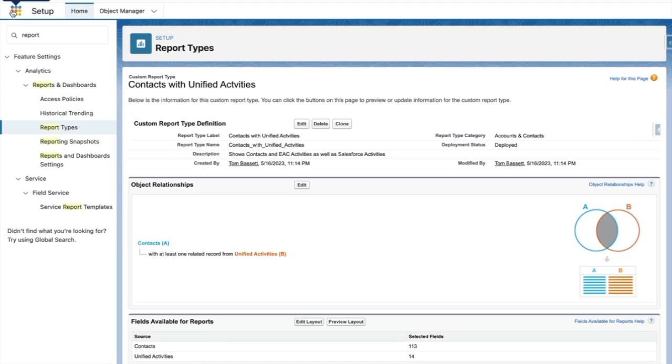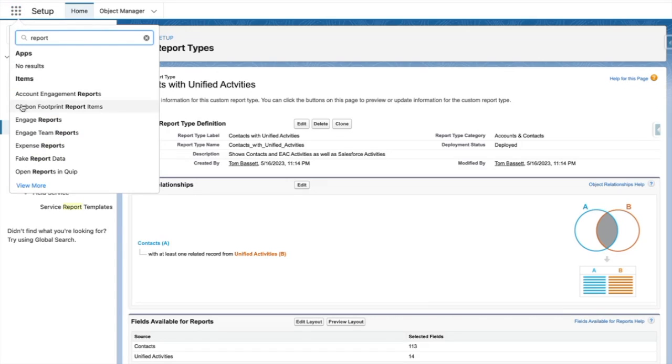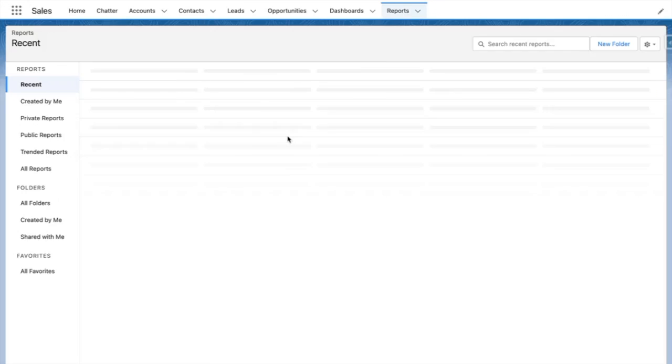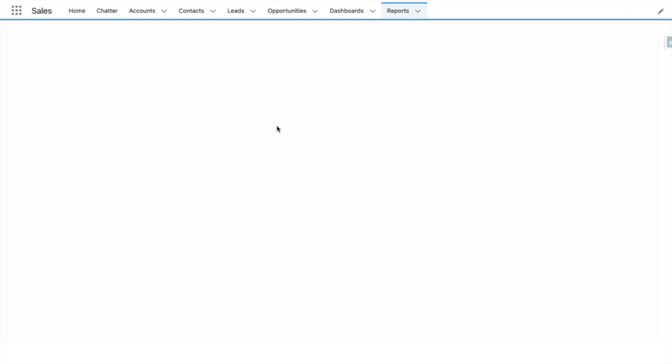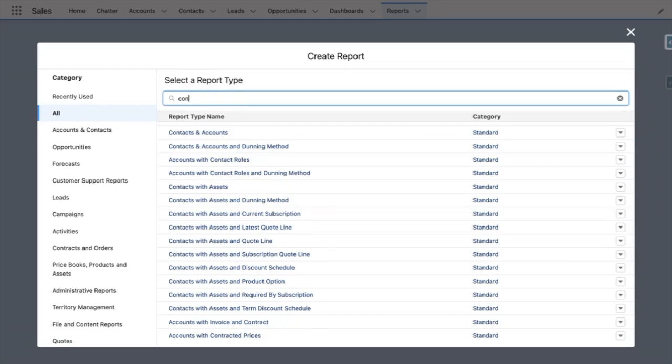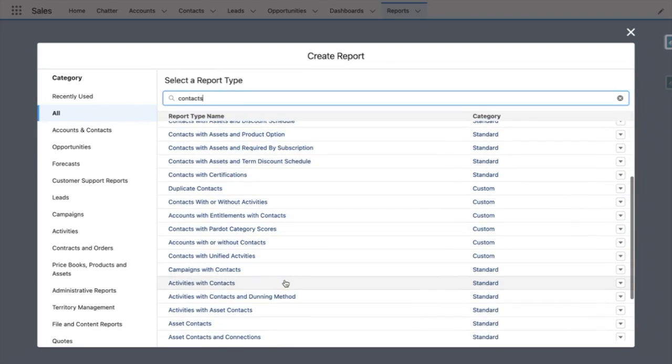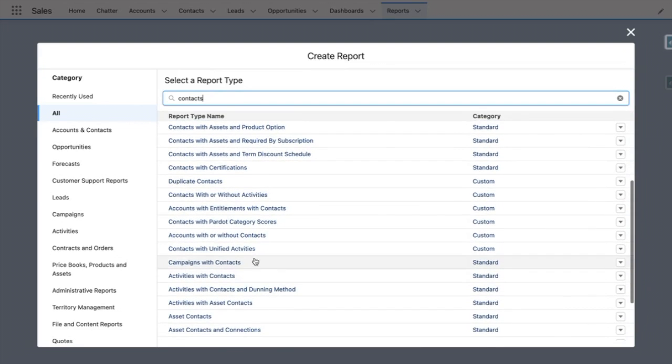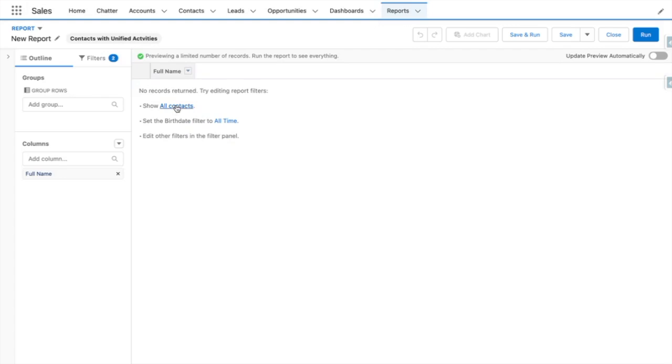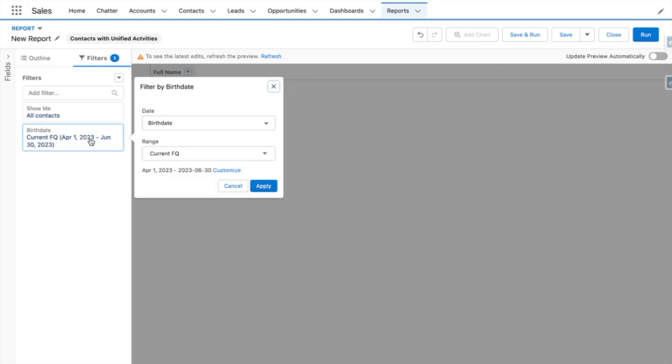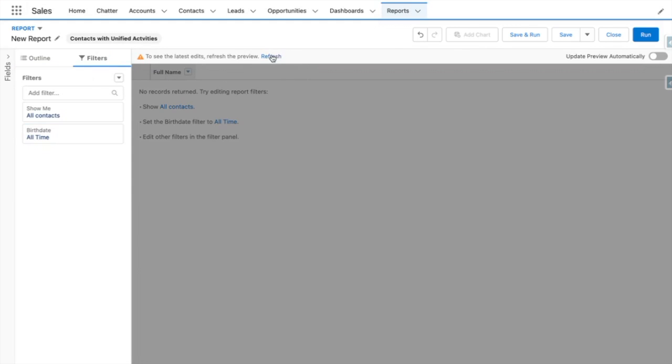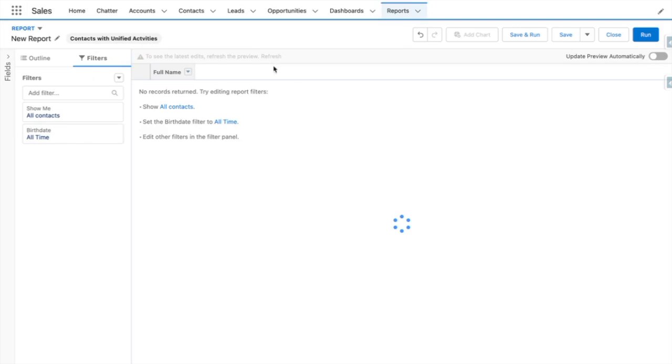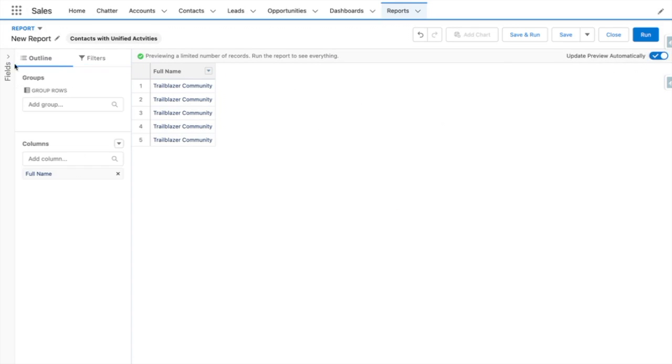Now using the app launcher, I'll go to the reports tab. From here, I'll press new report and call it contacts with unified activities. I'll open up my filters on the report, and in the preview, I should start to see some results.